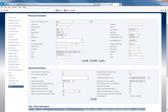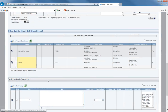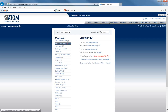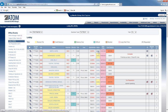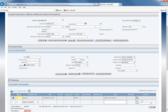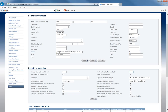Display expanded client information section — if this box is checked, every time this user goes into a client's file it will automatically expand the client information section showing all additional contact information. If the box is not checked, when you get into a client's file that additional contact information section will be collapsed. It depends on what that user wants to see or what you want them to be able to see.